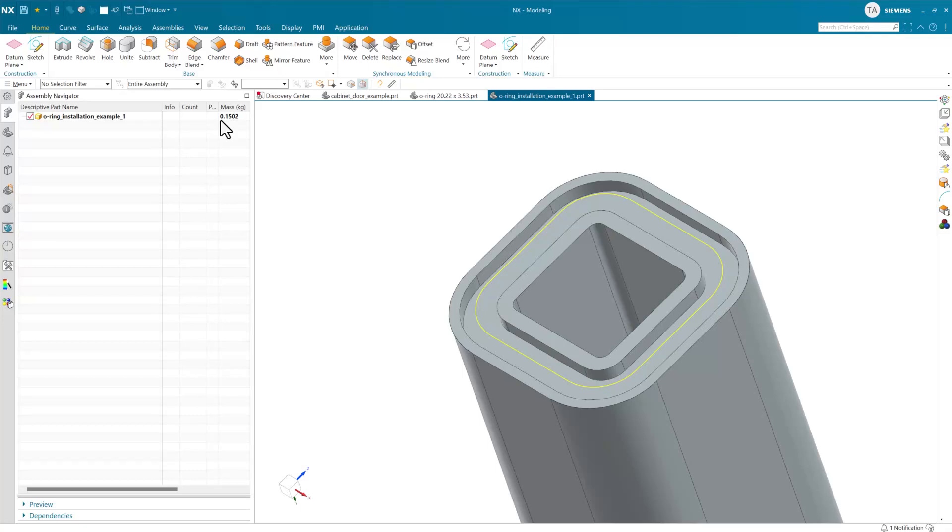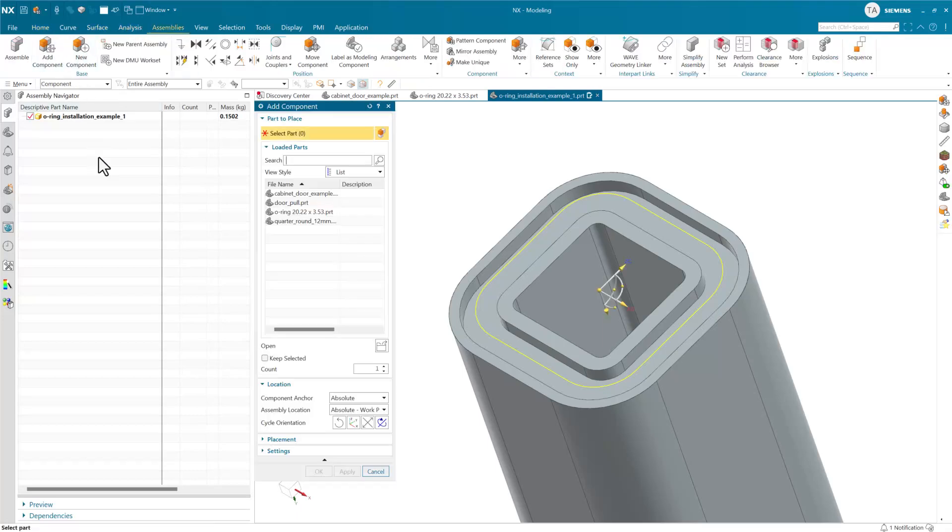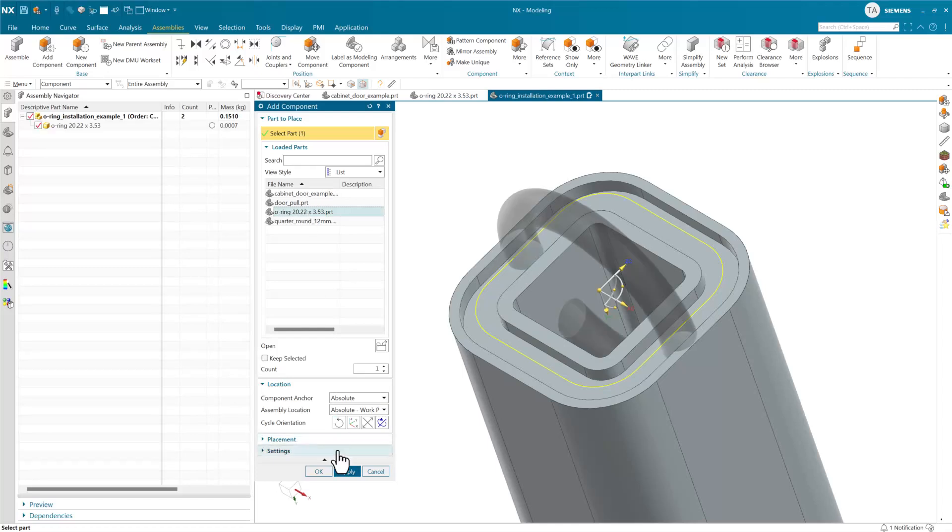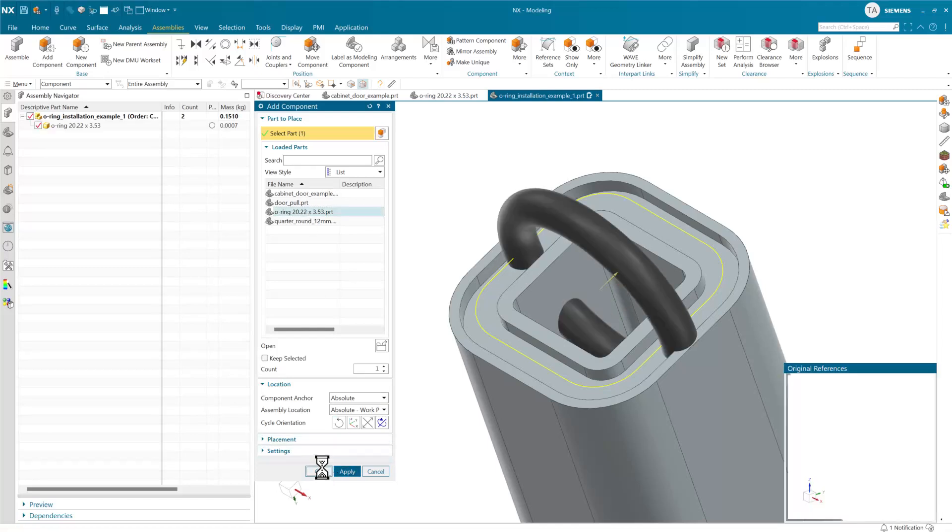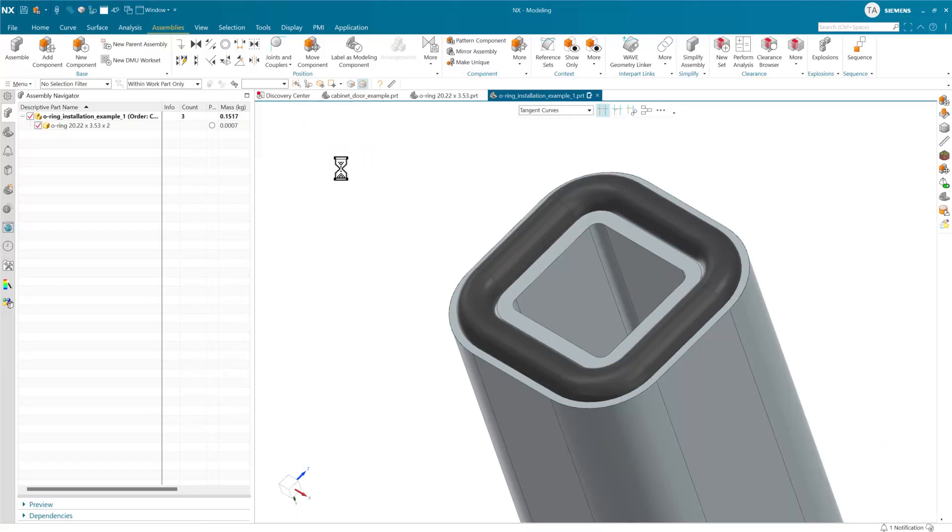When it's used in the context of an assembly it may take on a unique shape in installation. For this o-ring, if we add this component to this assembly, it'll ask for a centerline curve that will define where that o-ring gets installed.